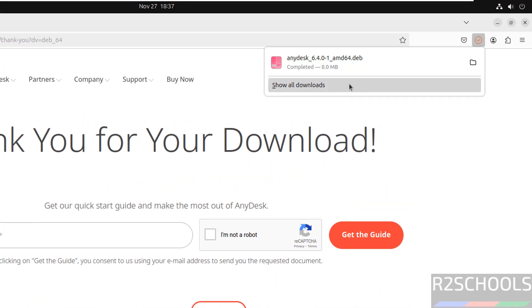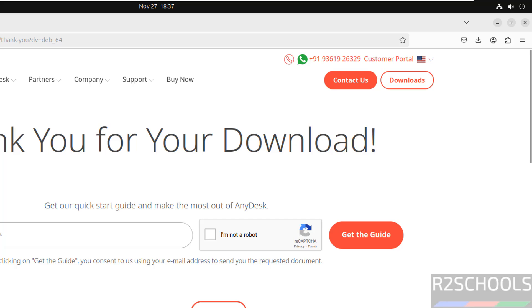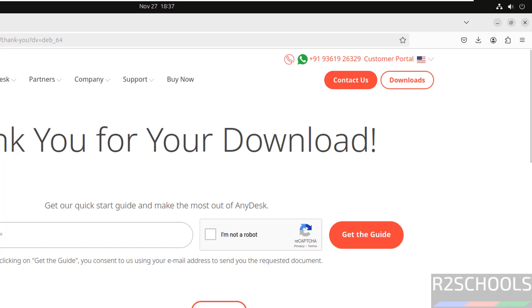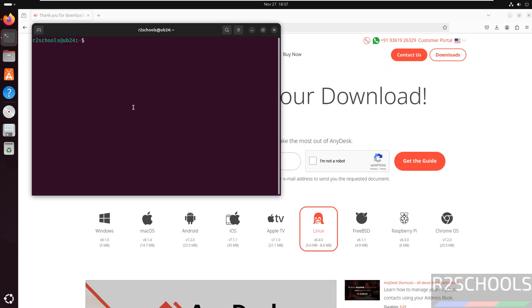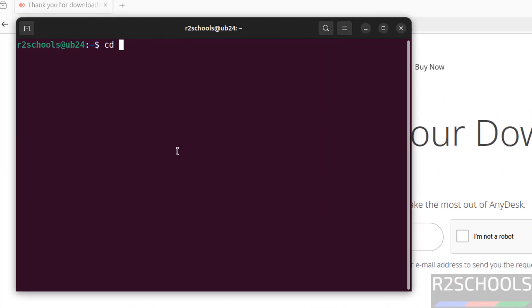Download is completed. Now go to terminal, then go to Downloads directory, ls.